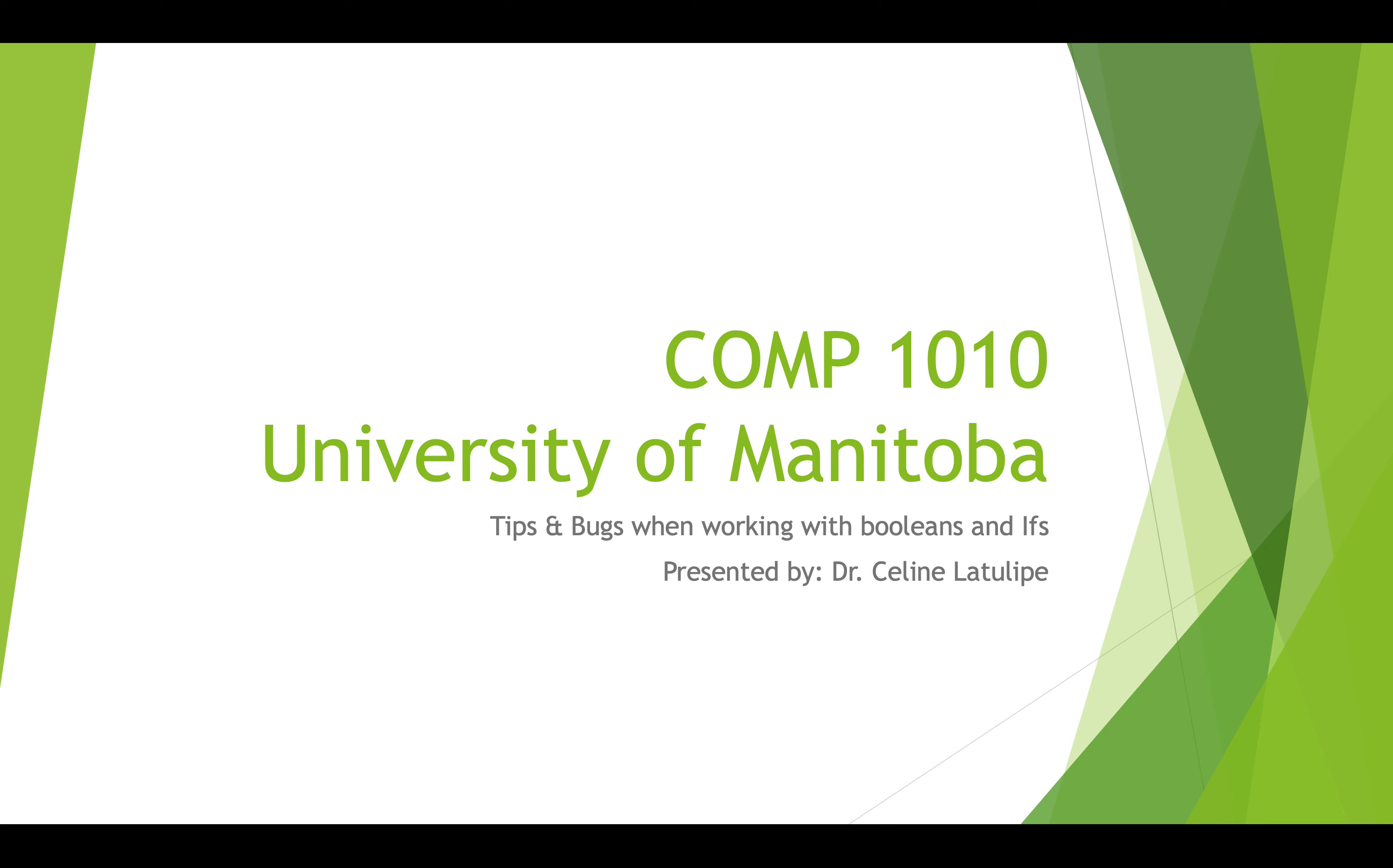Hi, this is Comp 1010 at the University of Manitoba. I'm Dr. Céline LaTulip and today I'm going to go through some tips and bugs to watch out for when you're working with booleans and if statements.